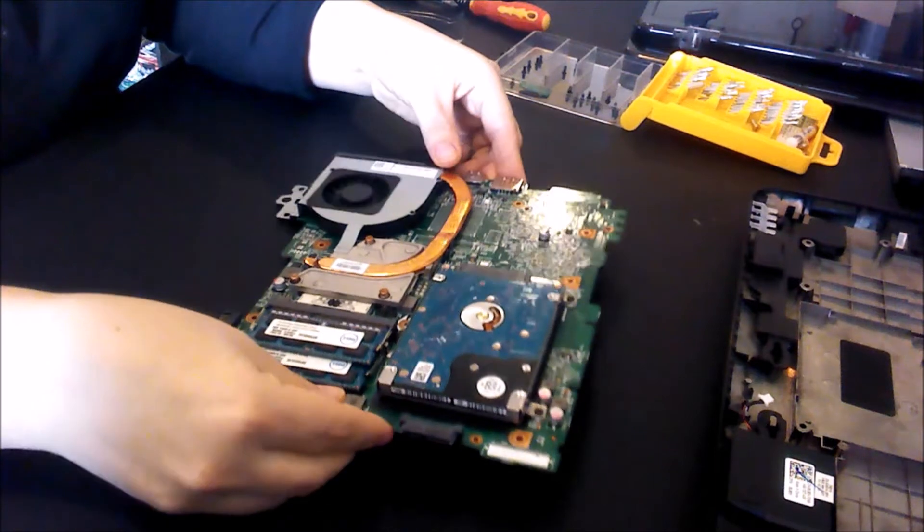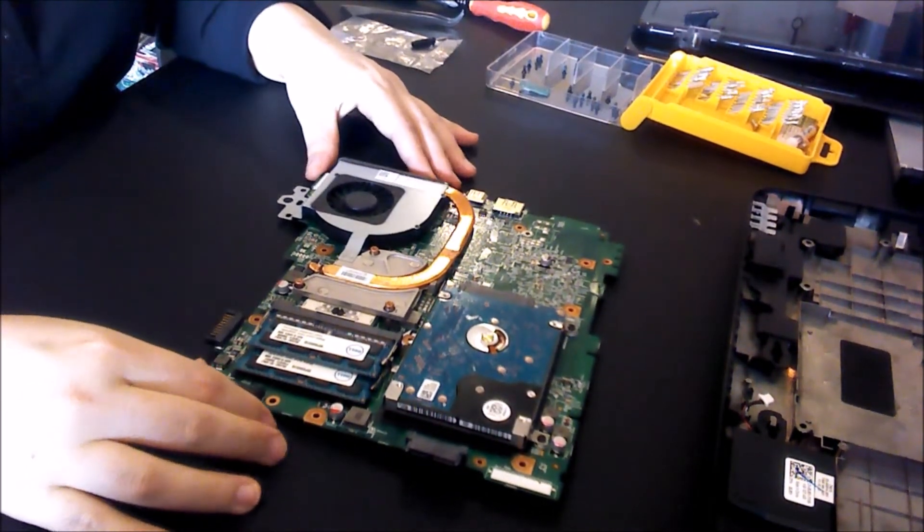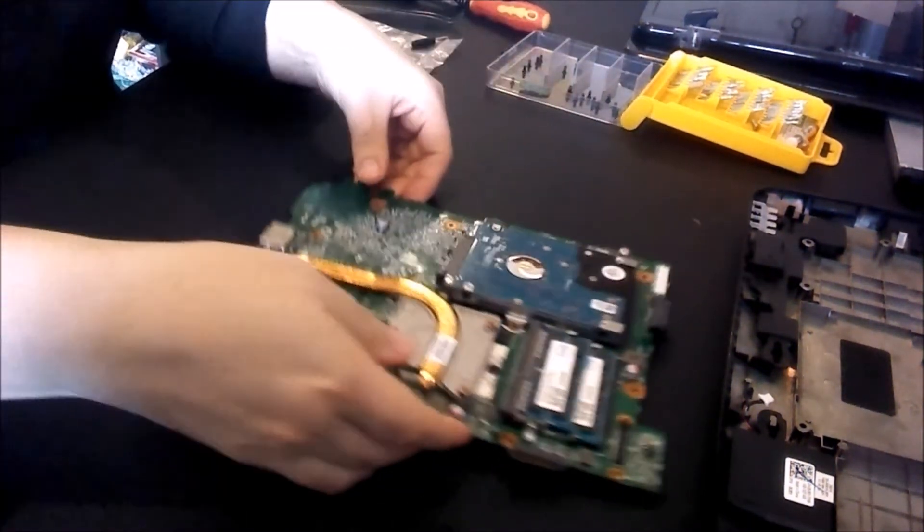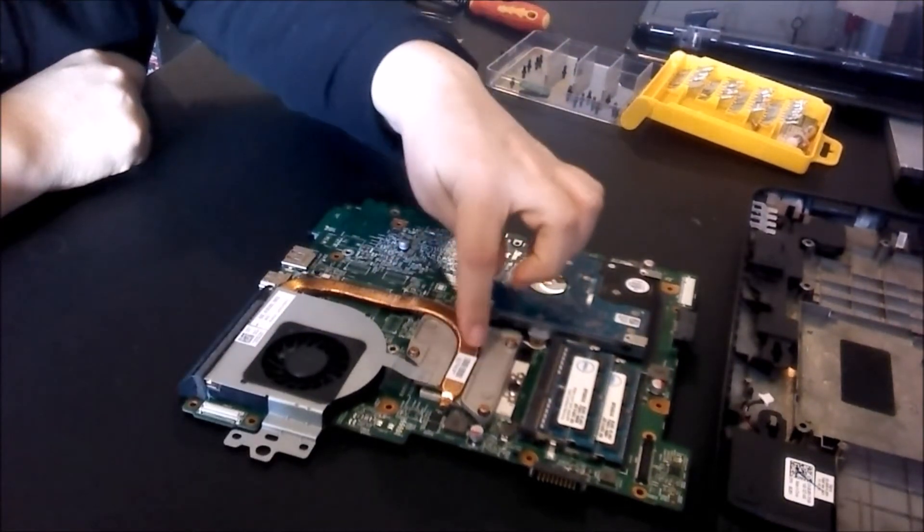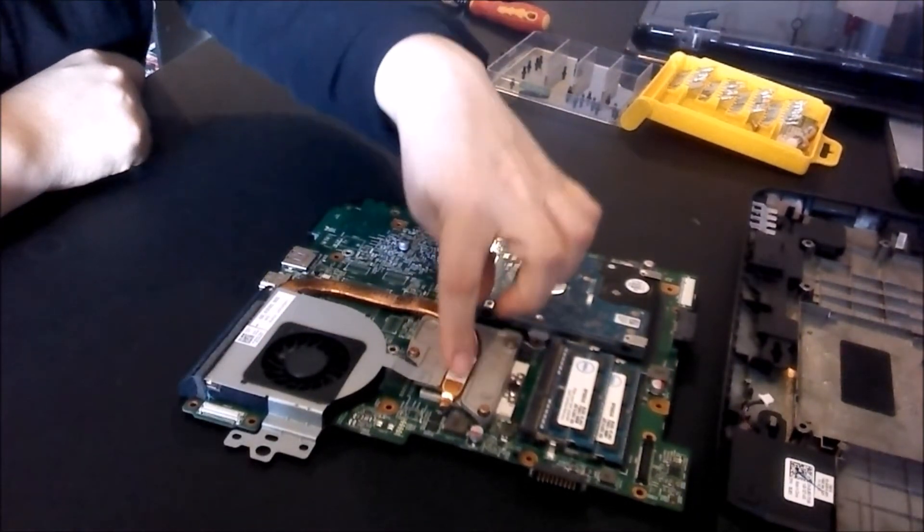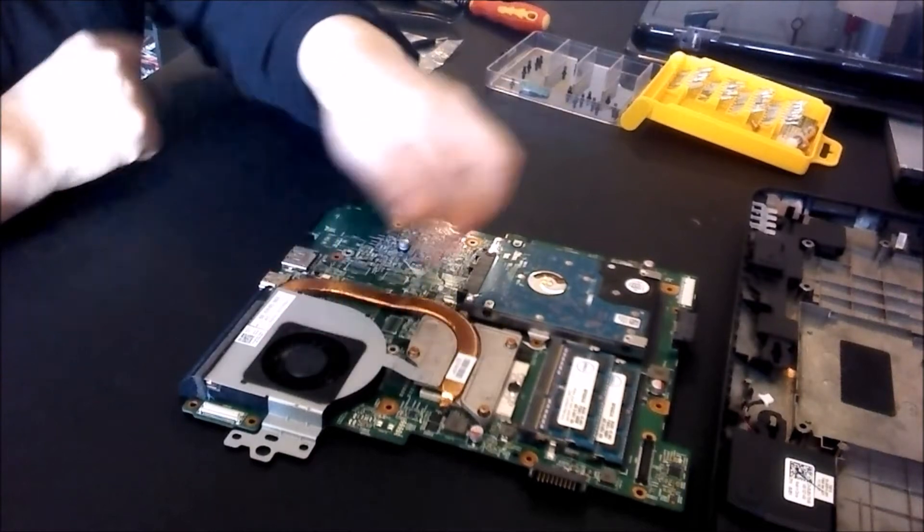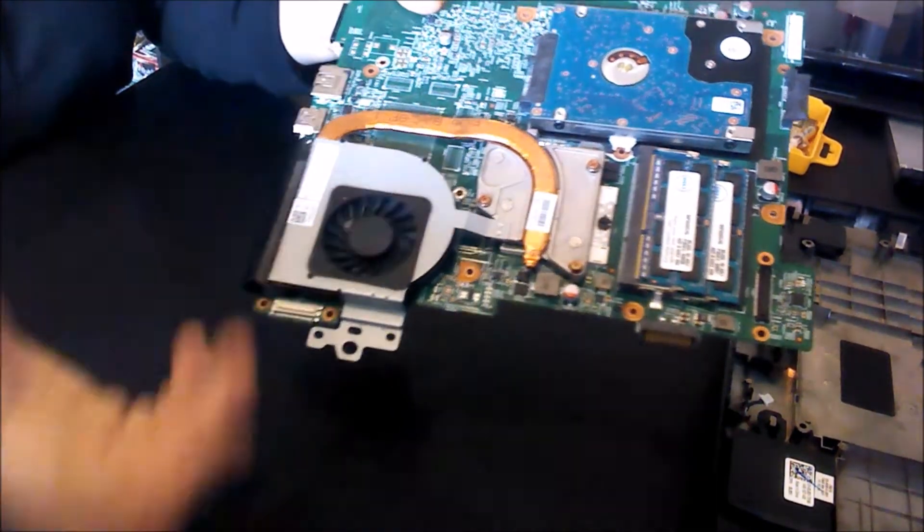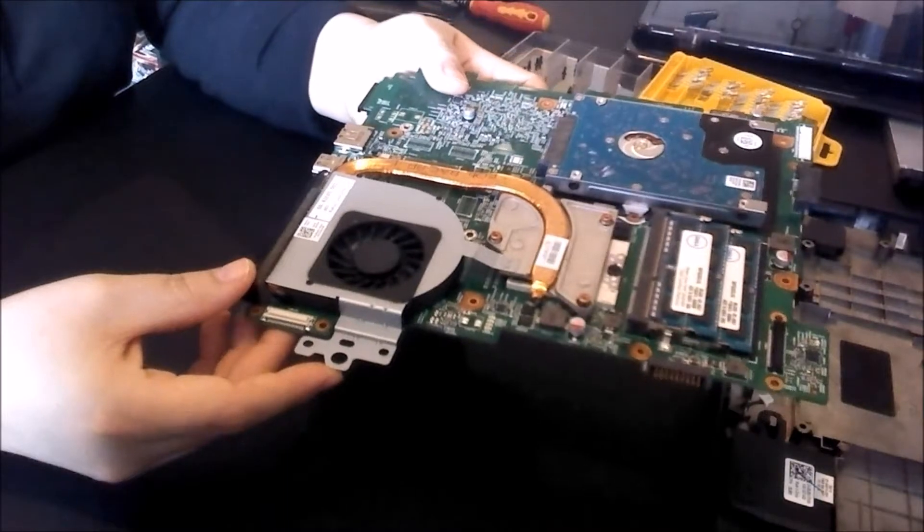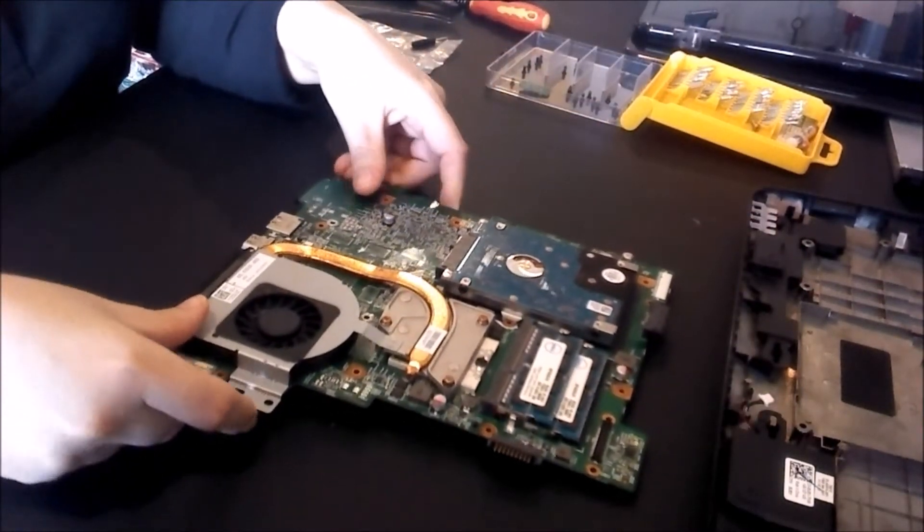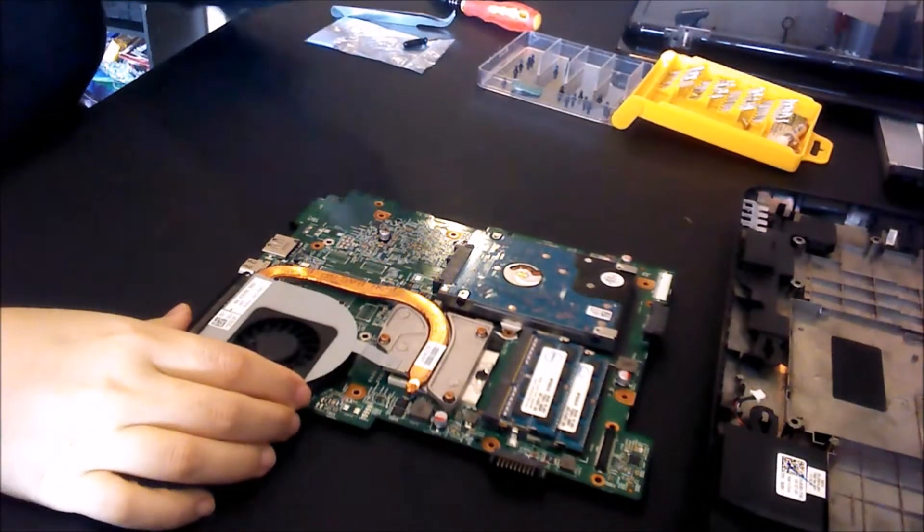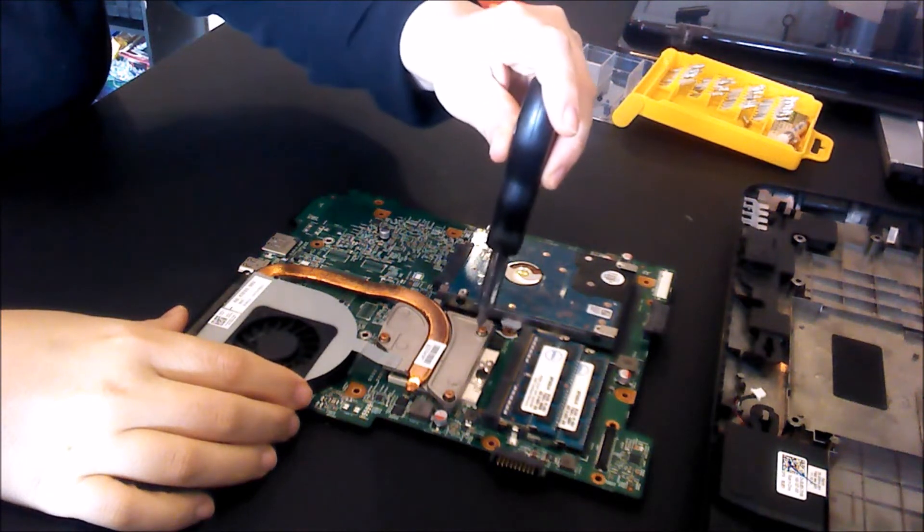There's our motherboard. Flip it over, and this is what we're trying to get to. You can see there's the hard drive and the RAM. If we turn it around, here is our heat sink. Our processor's under there, and then we have our fan. You want to make sure you clean out your fan as well.